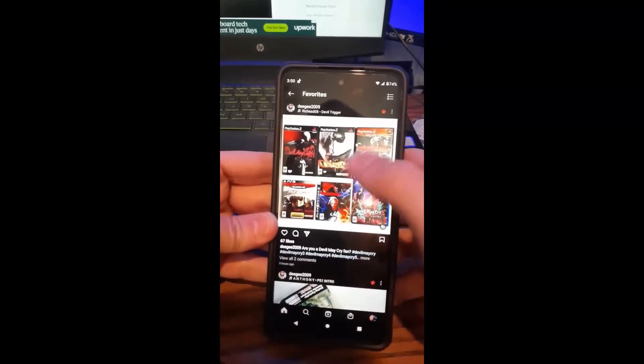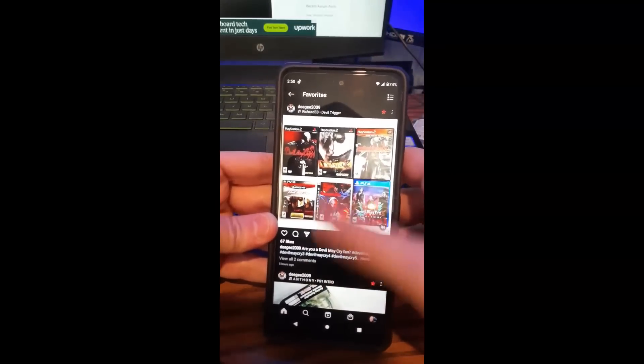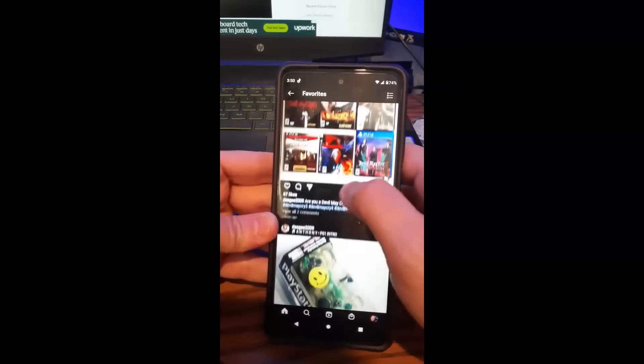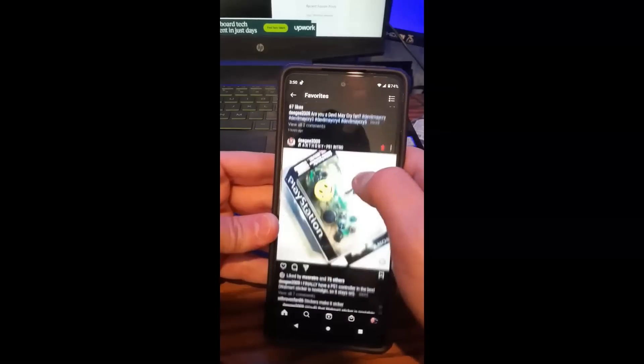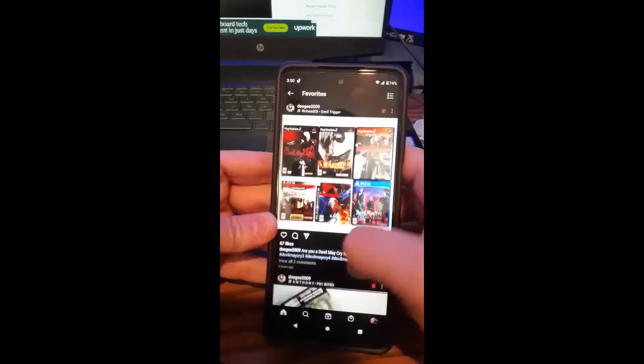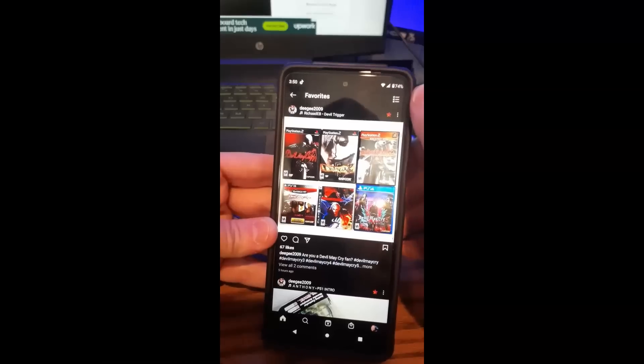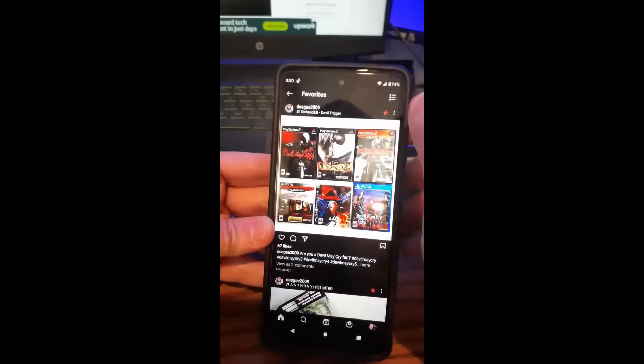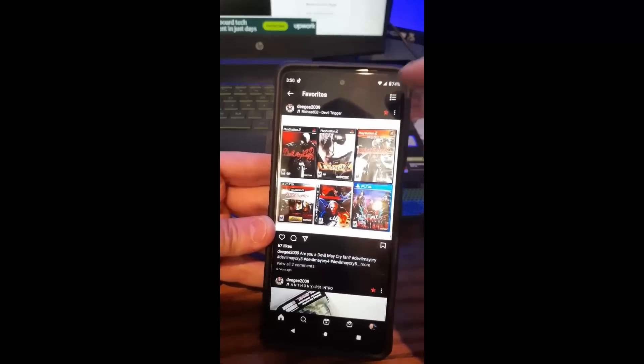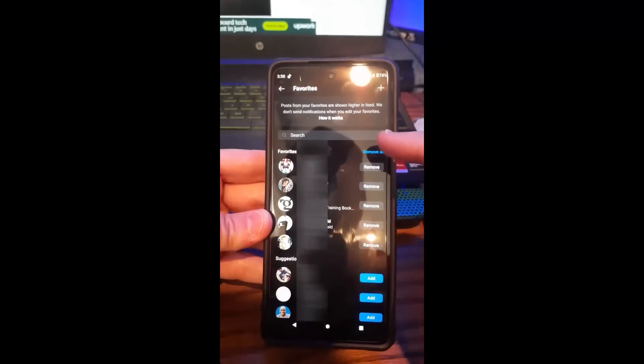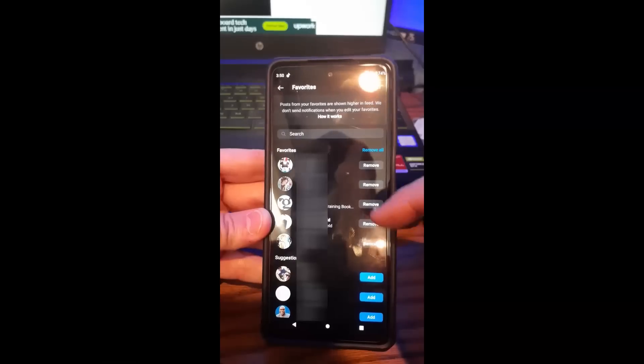Now this is your favorites page, so if you've already favored people, it's going to show you their posts right here. But we want to go to the top menu up here on the right. I'm going to tap on that, and here is where you can search for people to add to your favorites.